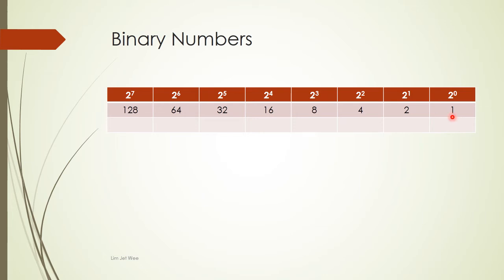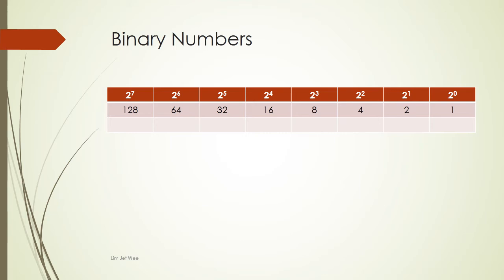So you have your 1, double will become 2, you double it become 4, and you double it 8, 16, 32, 64, and so forth. Typically for your assessment, most of the time you will only need 8 bits, but computers nowadays use more than 8 bits.